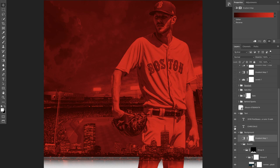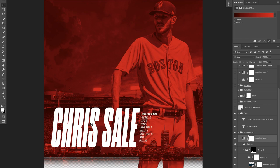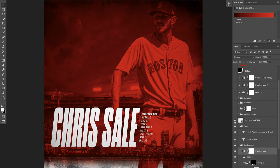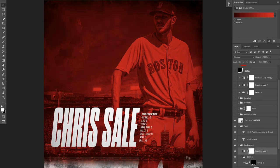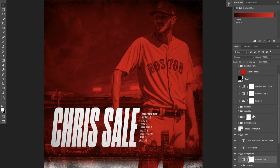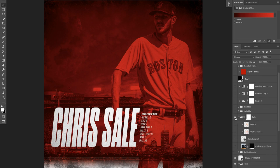On top of that I have the text — you can see we've got Chris Sale and his postseason stats from 2018. On top of all of this I have a texture layer to add a vignette, and that actually adds a little bit of detail on the type itself, which is pretty nice.